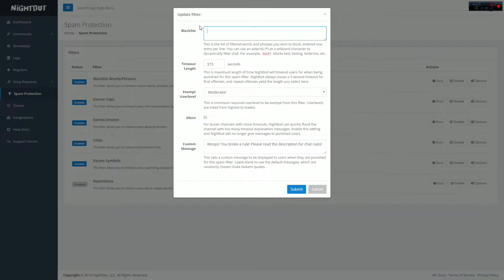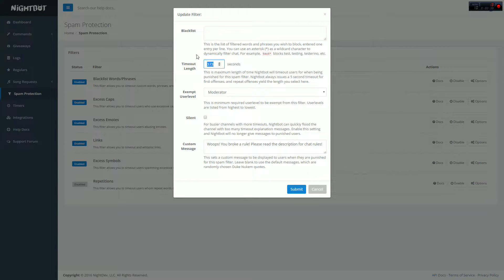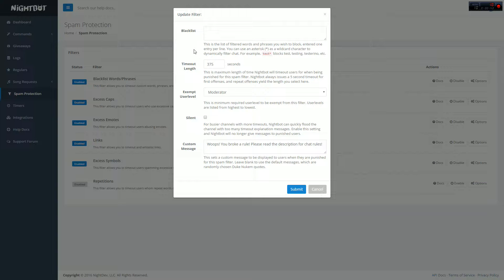How many seconds you want to have someone banned for is up to you. I like to have it, especially for blacklisted words, probably like 300, 400 seconds. You're welcome to do whatever you want for that, but I like to do it around there.